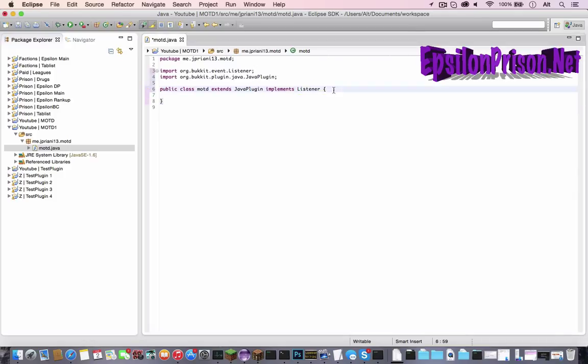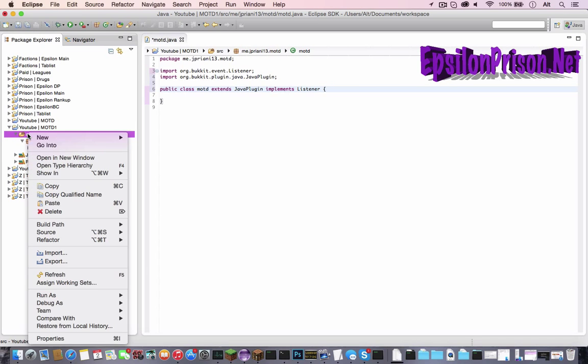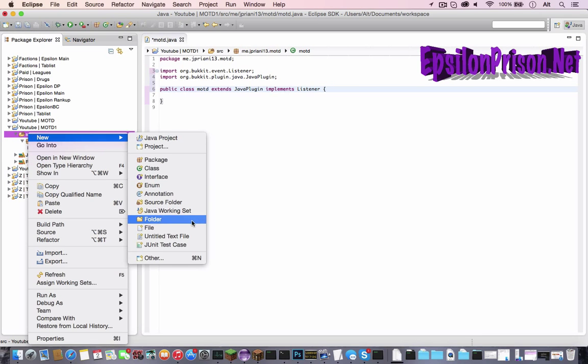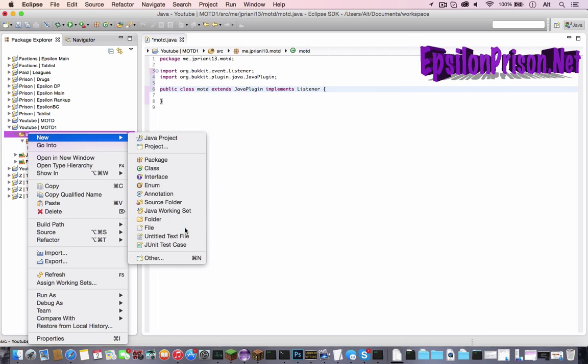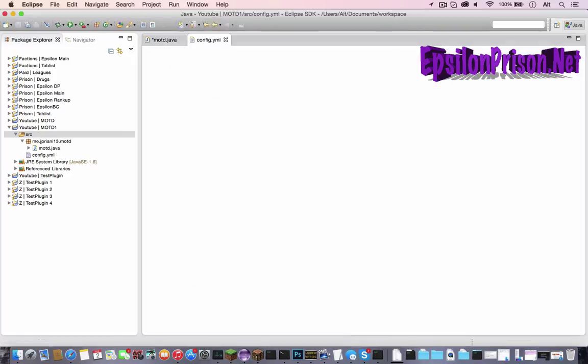So I said this video is going to be about config files and how to edit that. So we're going to need to make a config file. So let's go to the SRC, right click, new file, config.yml, and hit enter. That's all we need to do for there right now.